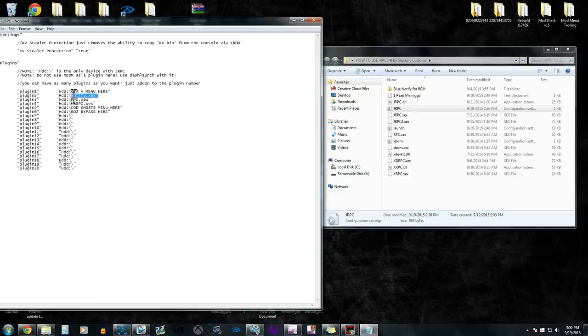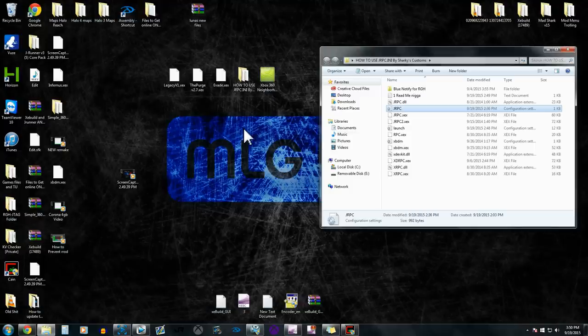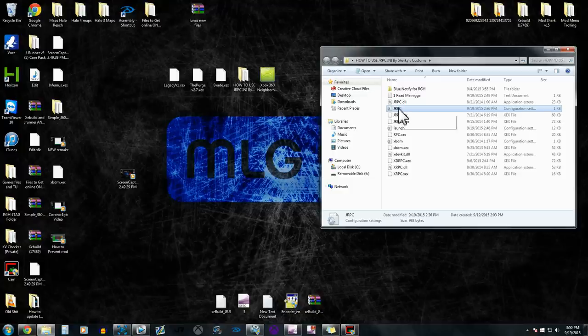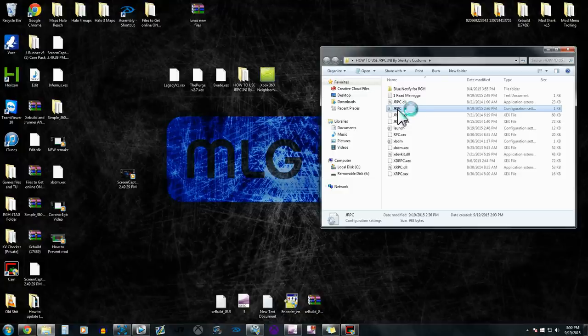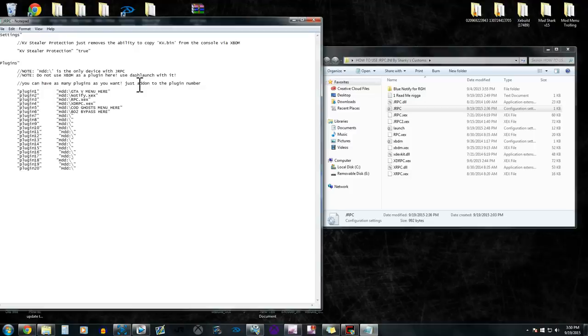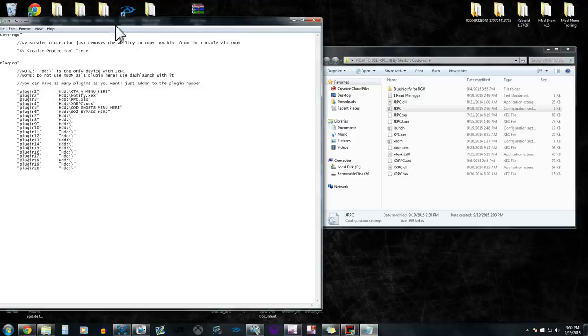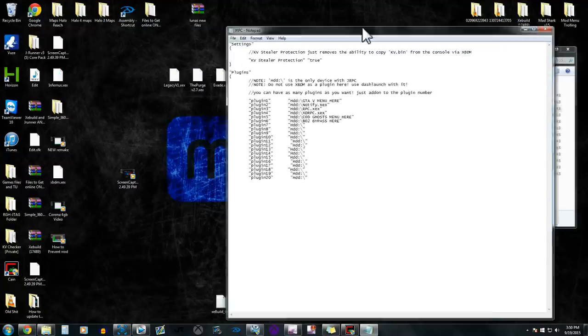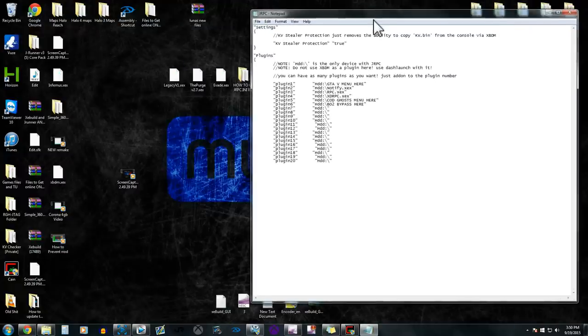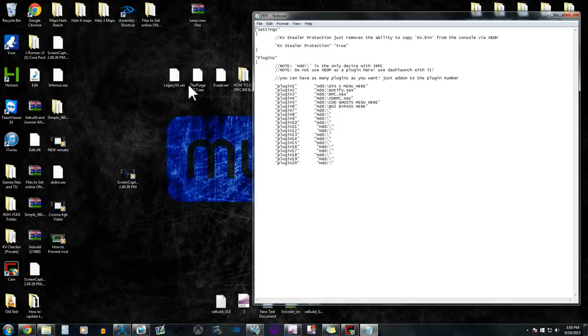So I'm going to show you guys, I'm just going to do GTA 5 menu first on this just so you guys can understand it. So I'm gonna open this back up.